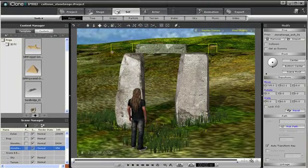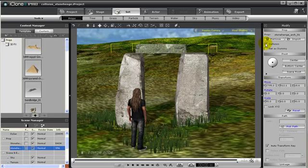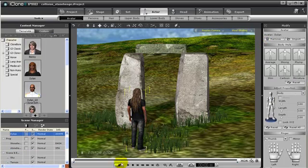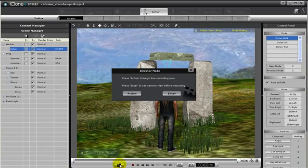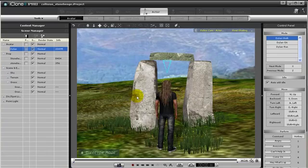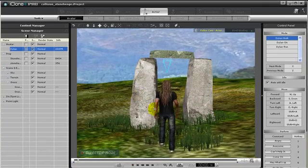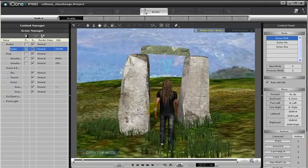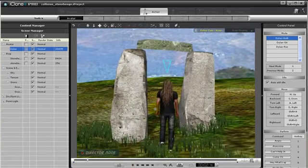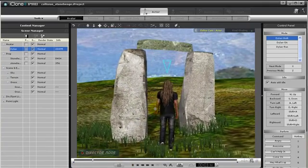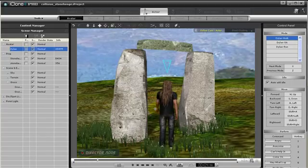Everything in iClone has a bounding box, and when we turn on collision, we will be making that bounding box into an obstacle that cannot be passed through. Therefore, if we turn on collision for this prop, our character cannot walk through that gap. Oh no, what to do?